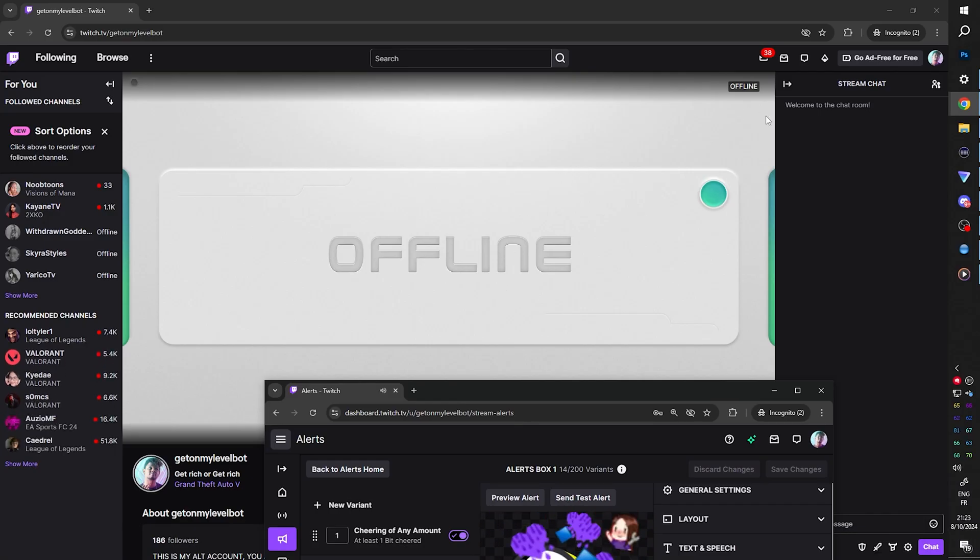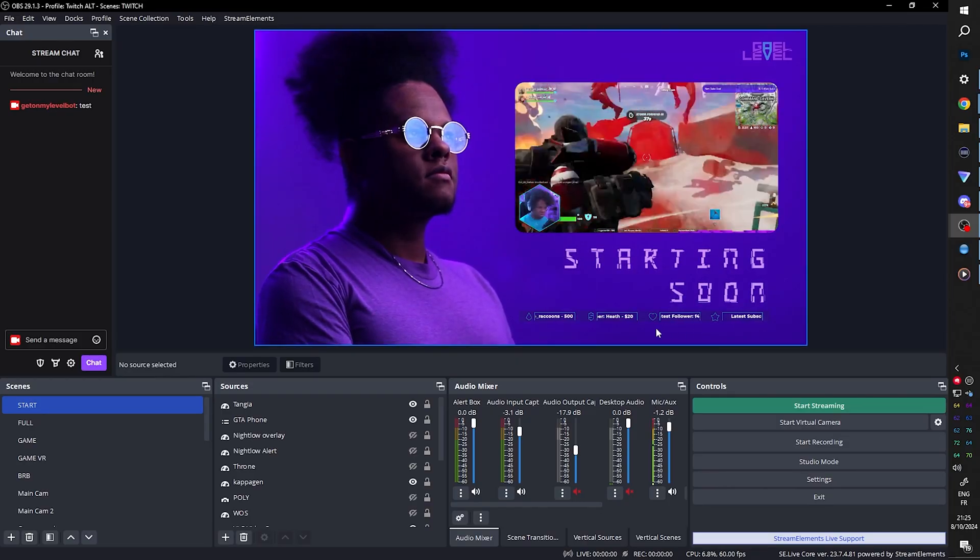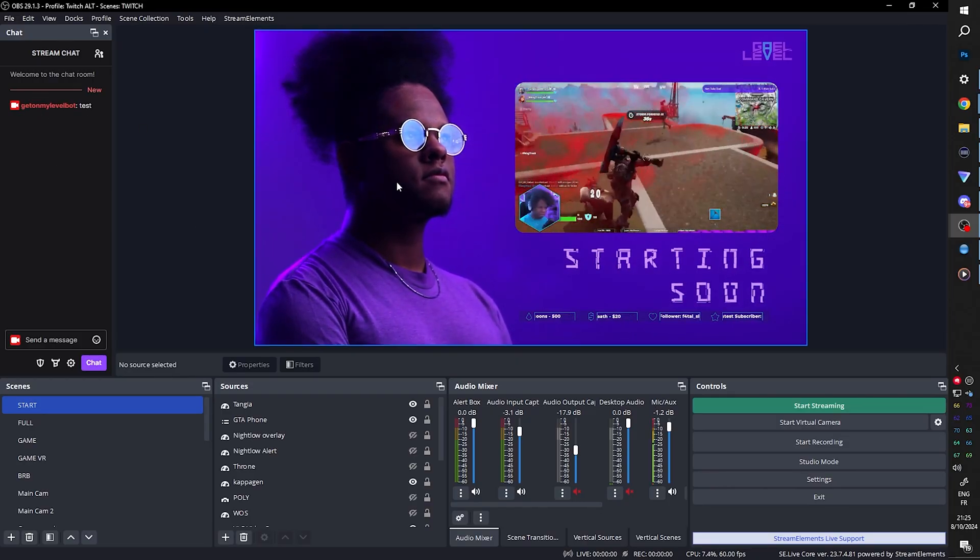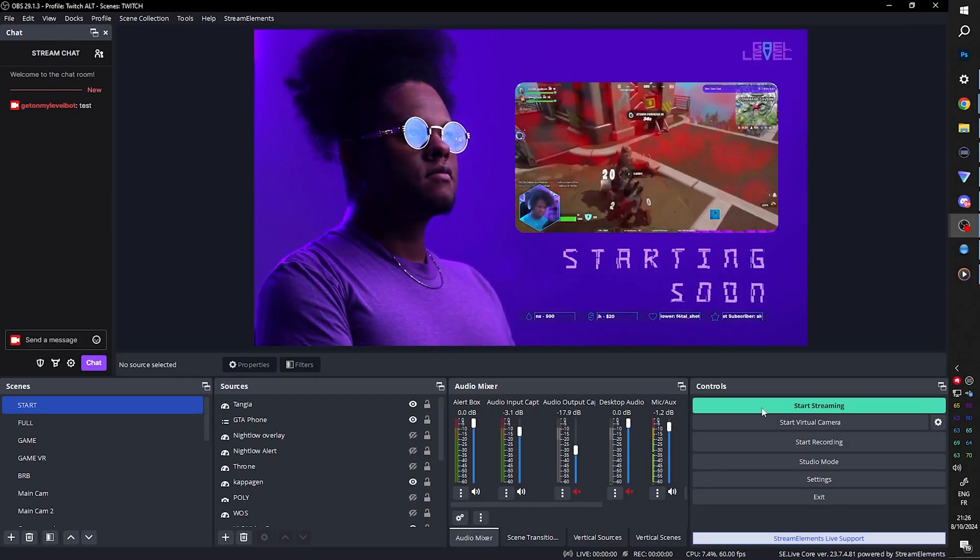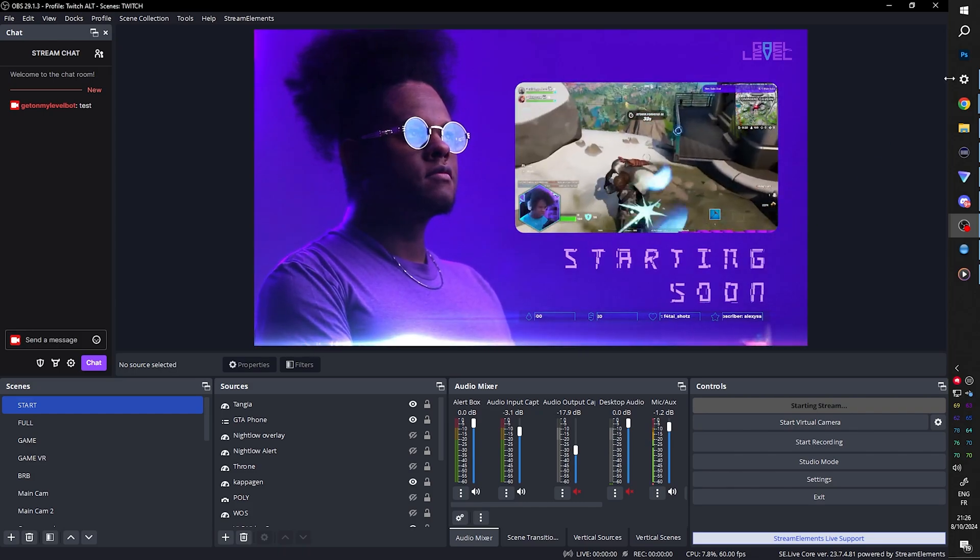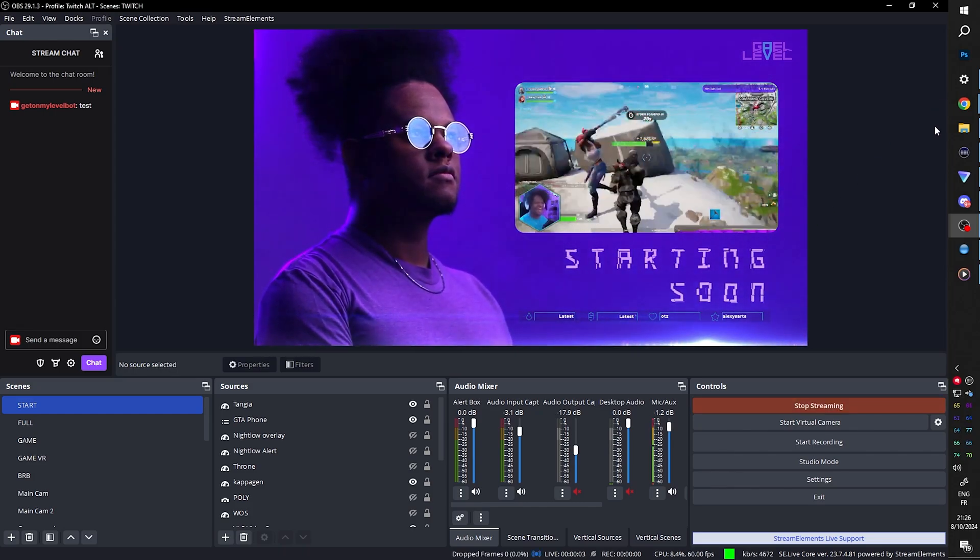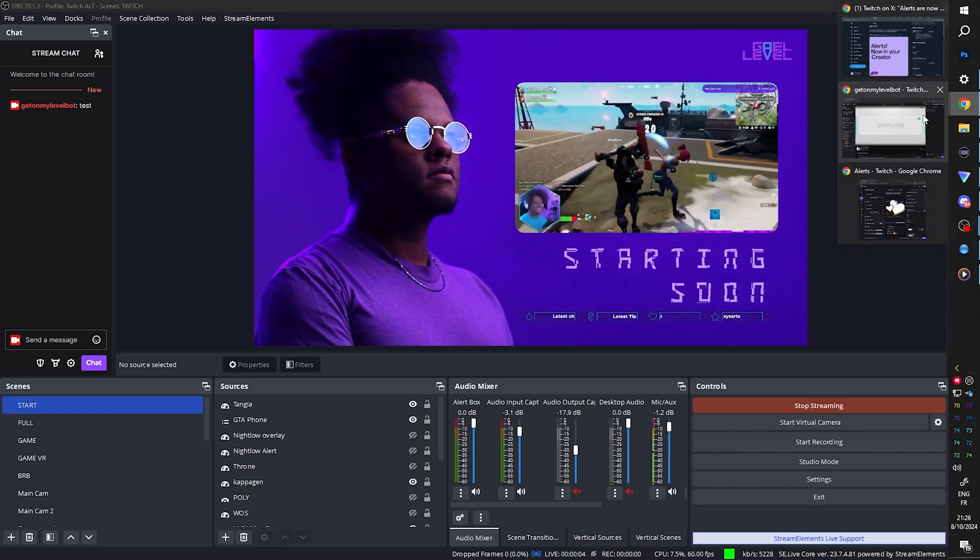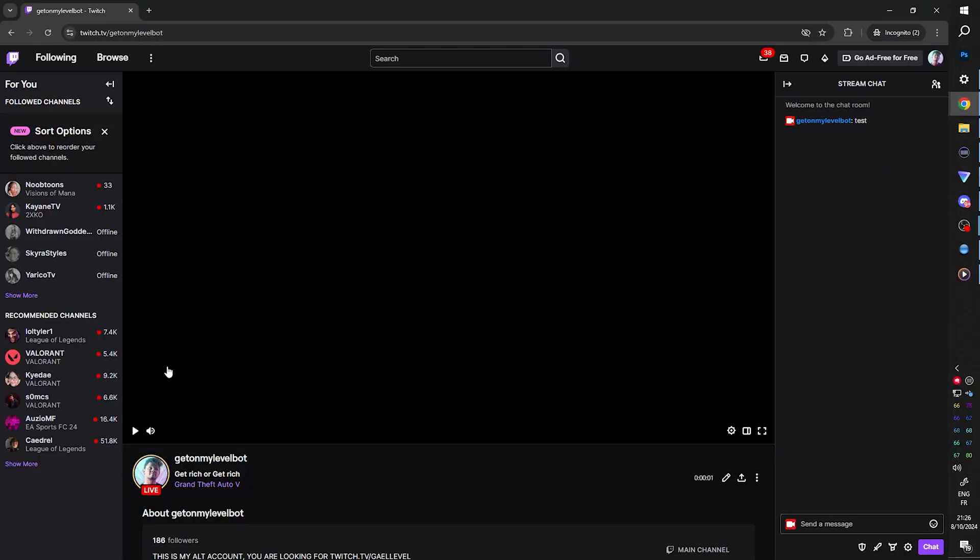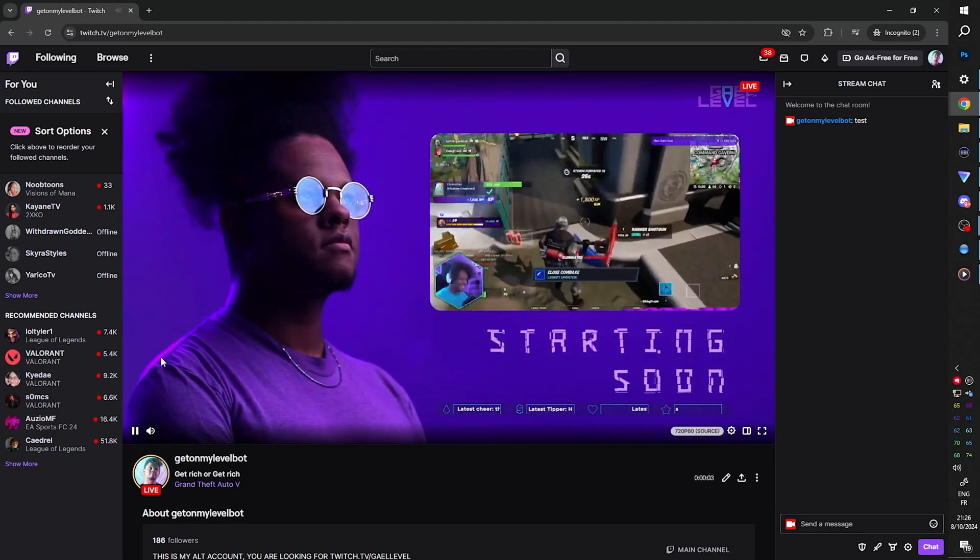So let's fire up a stream, shall we? Technically, on this profile, I'm supposed to be connected to the right account. Let's hope that's not my main account. Okay, I should be live. Hopefully, let's check quickly. Okay, cool. We're on the right account.